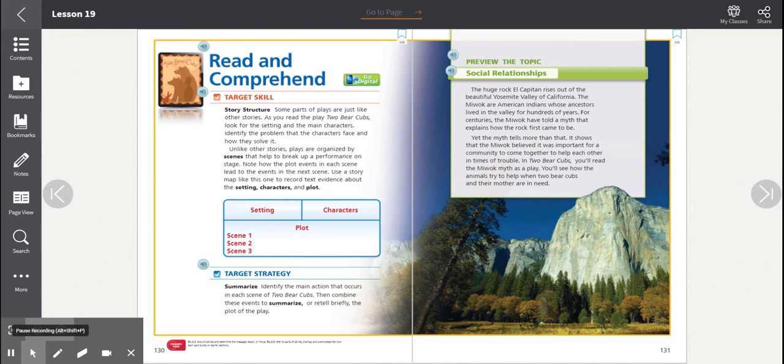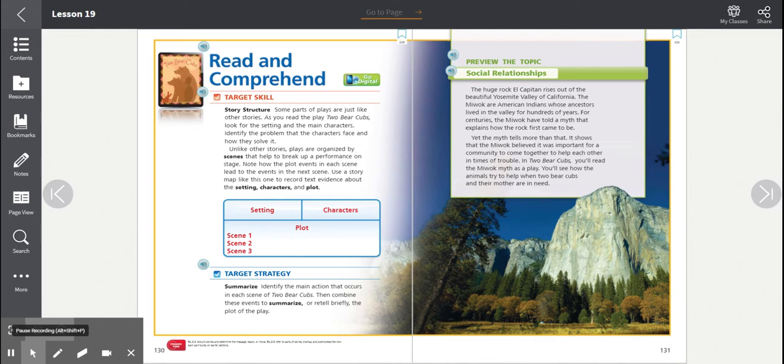You should understand that you should think about how the setting, characters, and plot build upon previous scenes and lead to new events in upcoming scenes. You should identify the main action that occurs in each scene of Two Bear Cubs. Then combine these events to summarize or retell briefly the plot of the play.